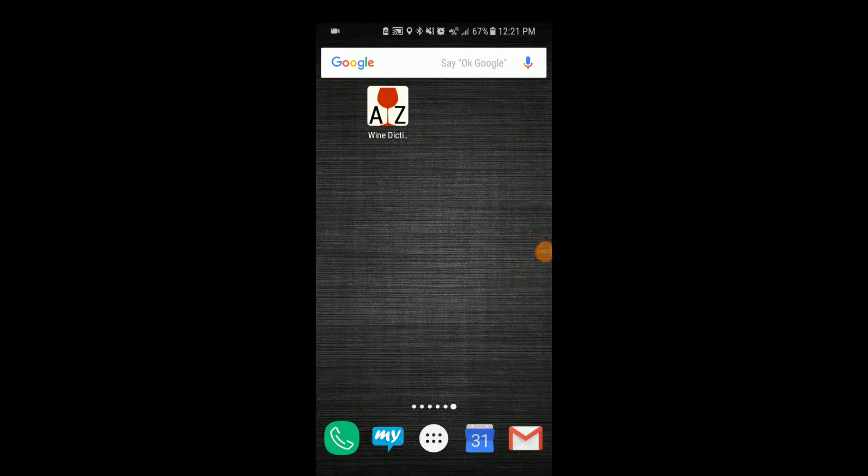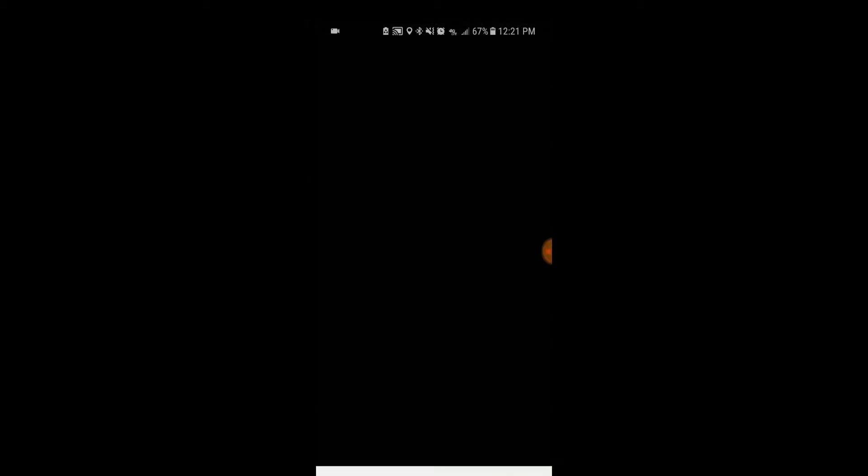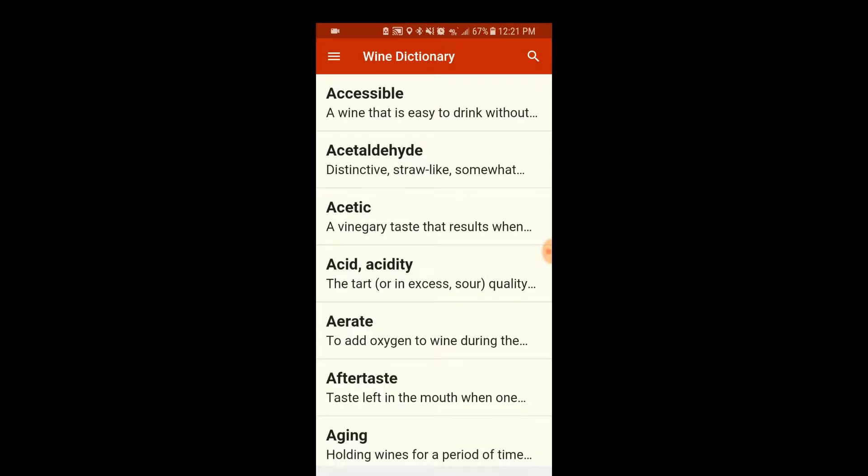Hey everybody, this is Stuart with Wine on the Dime. Today I'm reviewing another app — I have the Wine Dictionary app. So let's open it up and take a look.